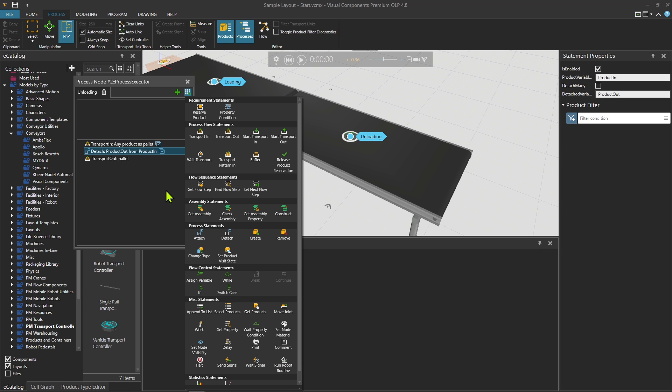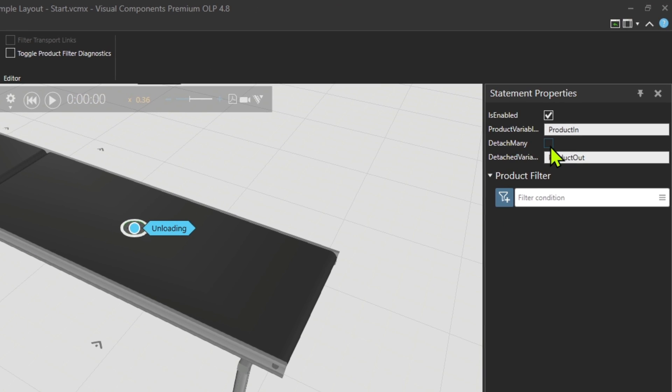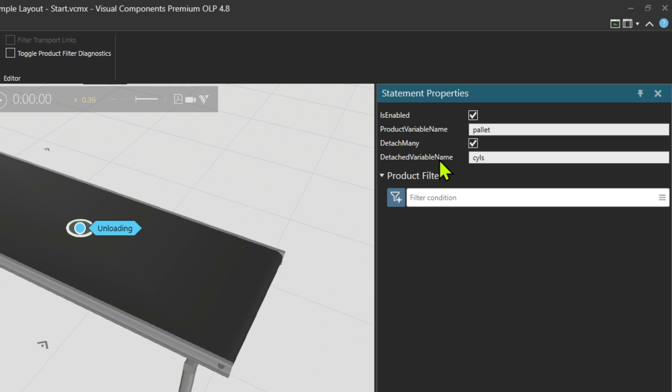The product variable name is product. For us it's the pallet. Detached variable name, so whatever is detached - if you remember the last products going in were the cylinders, so seals.